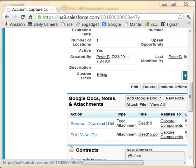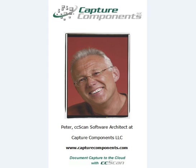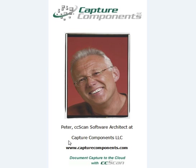Okay, I hope this screencast gave you an idea of how CC Scan Standard can save you time scanning documents to Salesforce. To request a free trial version, please visit our website at capturecomponents.com. Thank you for your time.